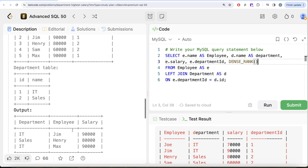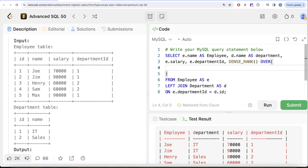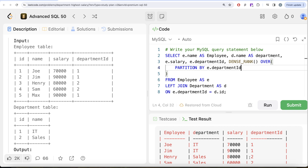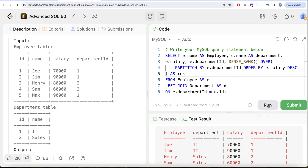For example, in department IT, two people share the same highest salary, and both are required in our output. So row_number is out. We can use rank or dense_rank — I prefer dense_rank. We write DENSE_RANK() OVER (PARTITION BY e.department_id ORDER BY e.salary DESC) AS rank. Partitioning by department_id ensures ranking happens independently per department.